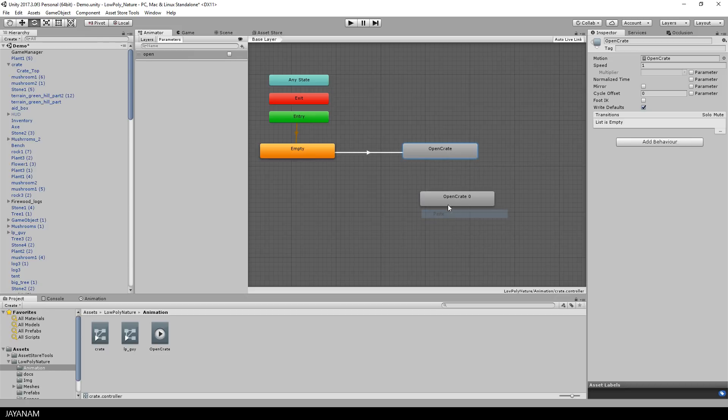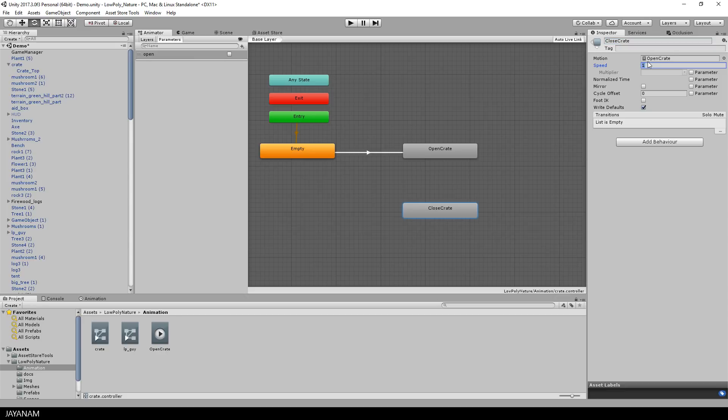Then I copy and paste this open crate state. And I want this to be my close animation. So how can this be done? It's very simple. You just set the speed to minus one. This means it is played reversed.